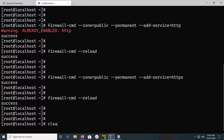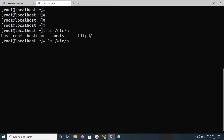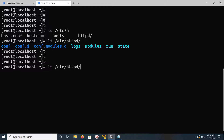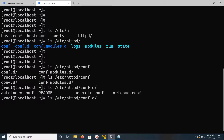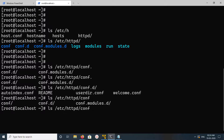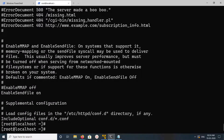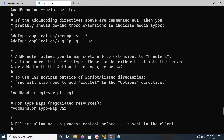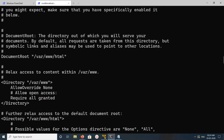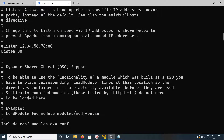Let me check the Apache configuration file, which is available in /etc/httpd. We can see the conf.d directory and the default configuration file. Scrolling through it, we can see the Listen port 80 directive.